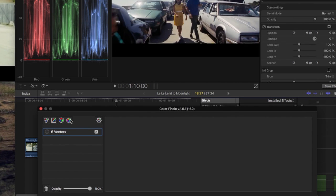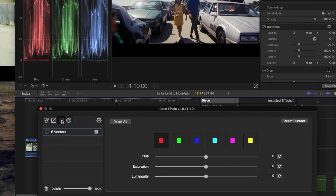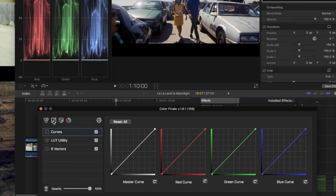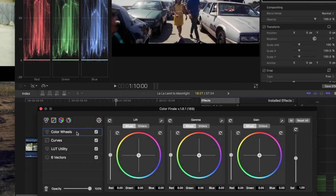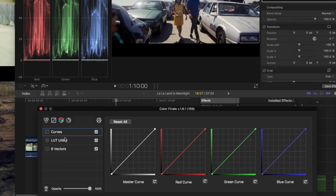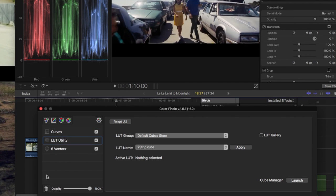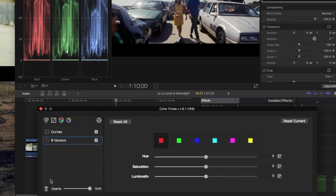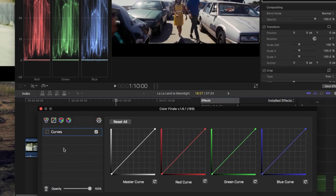So you got vectors, you have utility LUTs, you have curves which we're going to be using, and you have color wheels. So we can get rid of the LUT, the vectors, and the color wheels, and we're just going to be working with the curves.